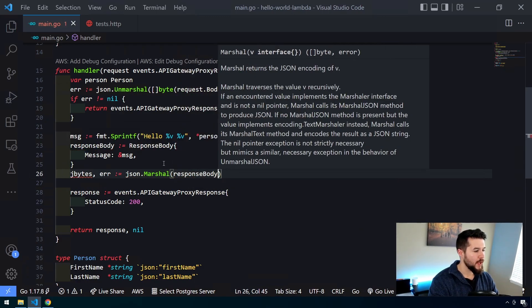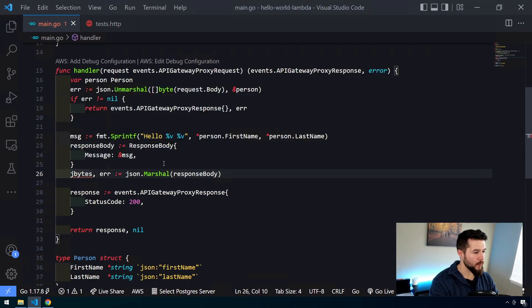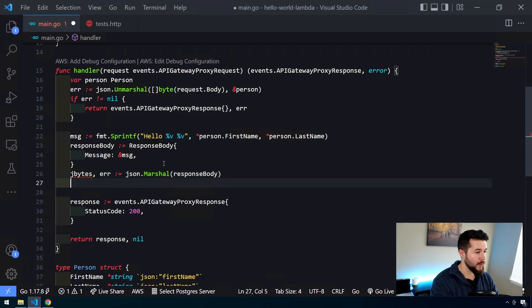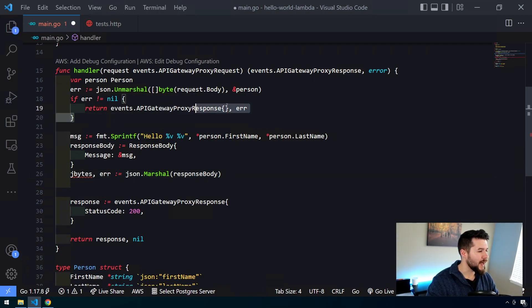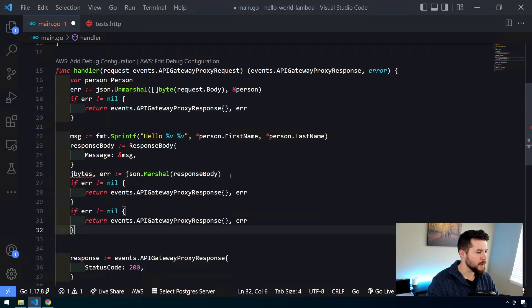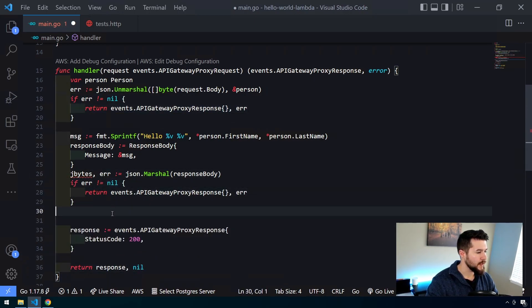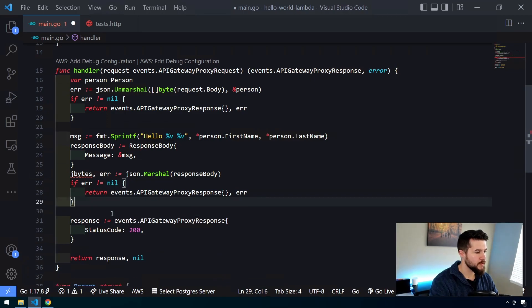Okay, so now we have, when we marshal this, we have our byte array that represents that JSON object and then we'll also have an error. We have to do another check on. I'm actually just going to copy and paste this from up here because it essentially is going to be the same thing. Okay, so we're handling our errors here.